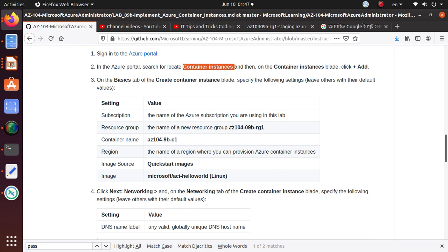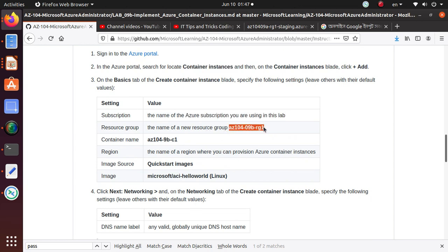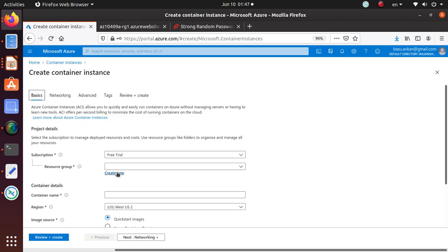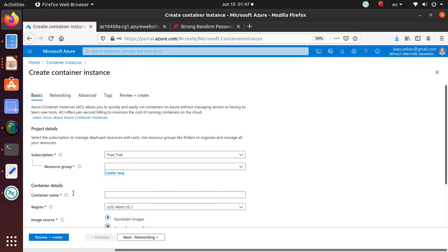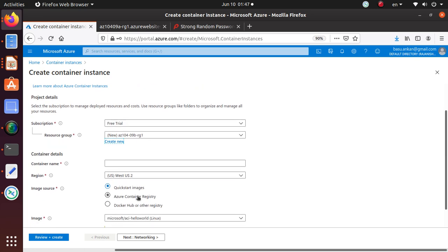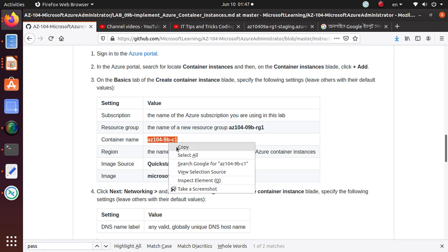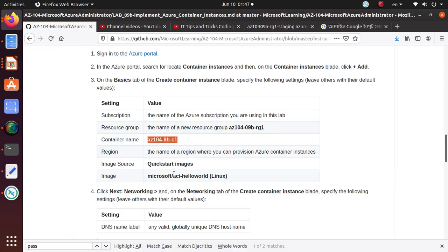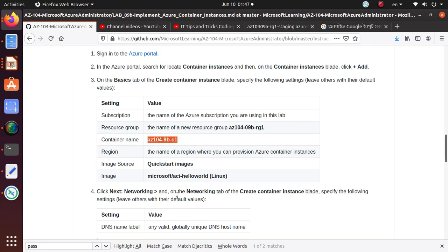We'll just configure this as per the lab requirement. So subscription: use your own subscription, and we're going to use this particular resource group. This should be very common and you should be used to creating new resource groups at this time. This is similar for all types of resource deployment.